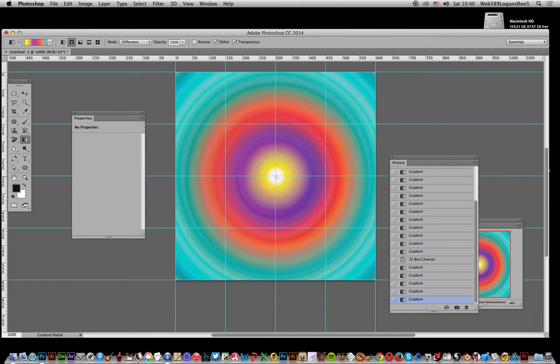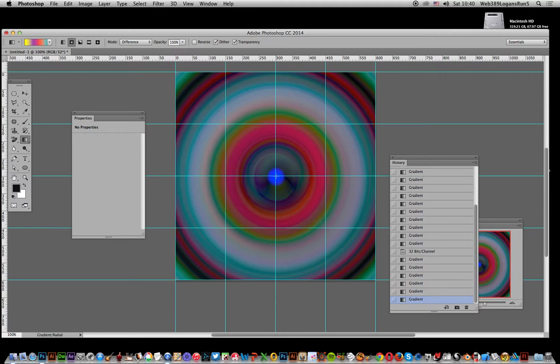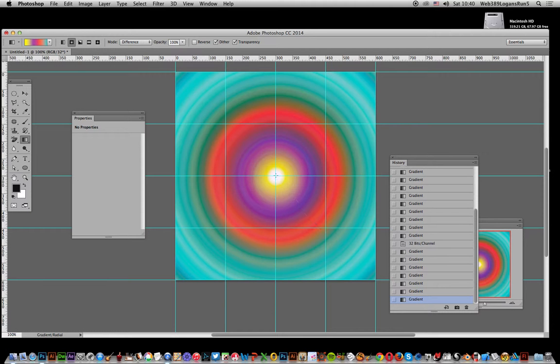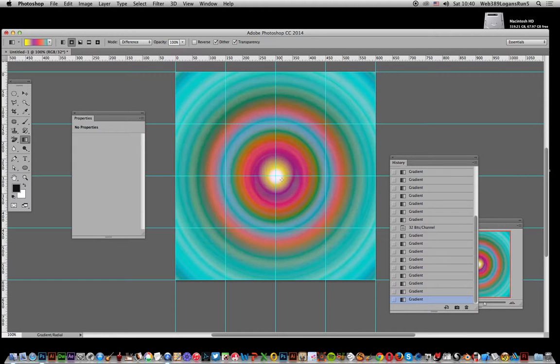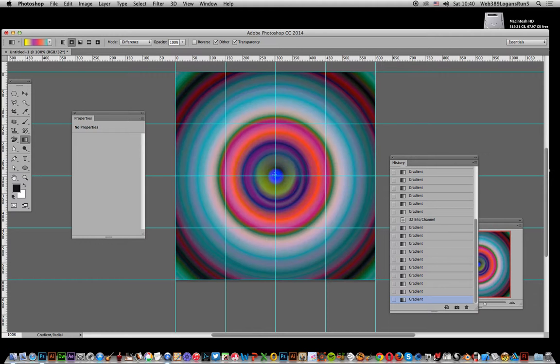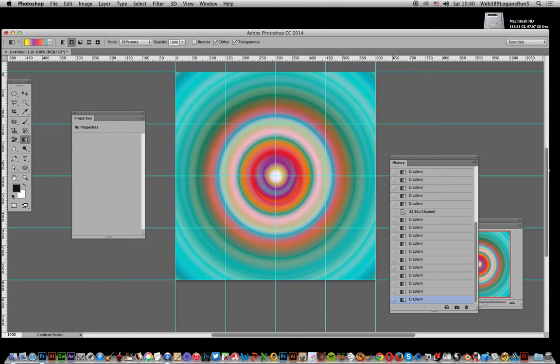Right, so once you've decided that's as much as you want to do, just go from the center again. I think that's enough. You've got this gradient now—it's a super colorful gradient.